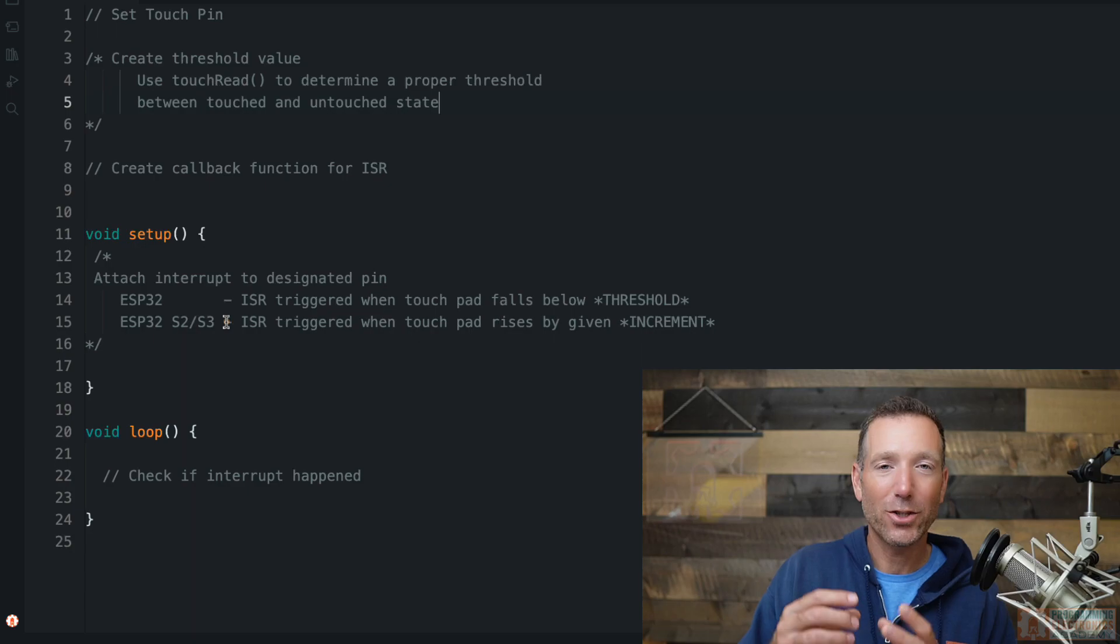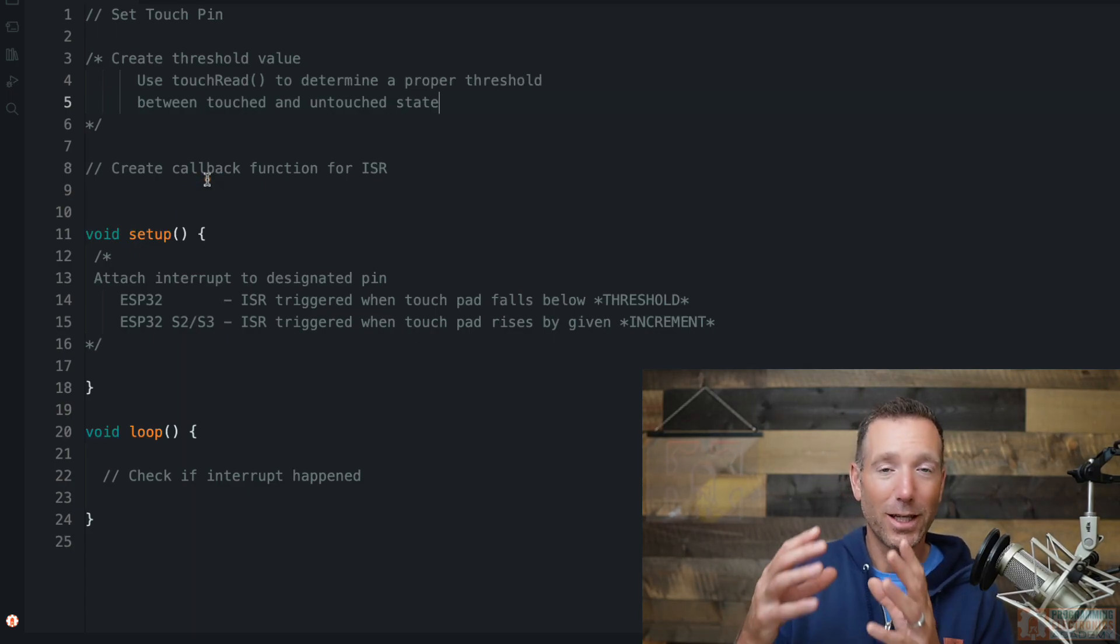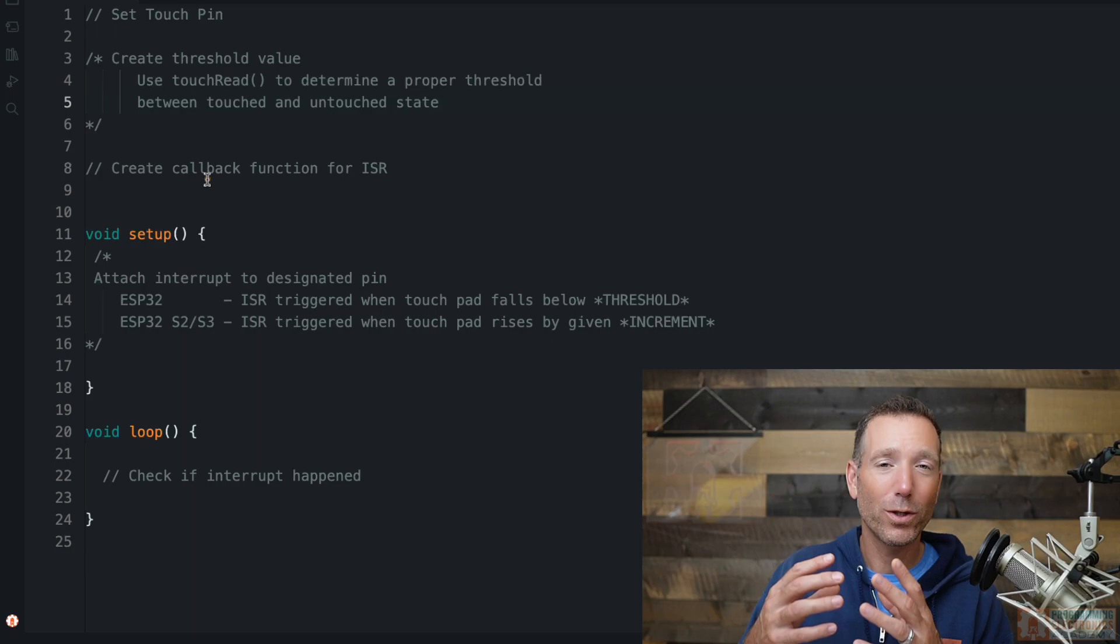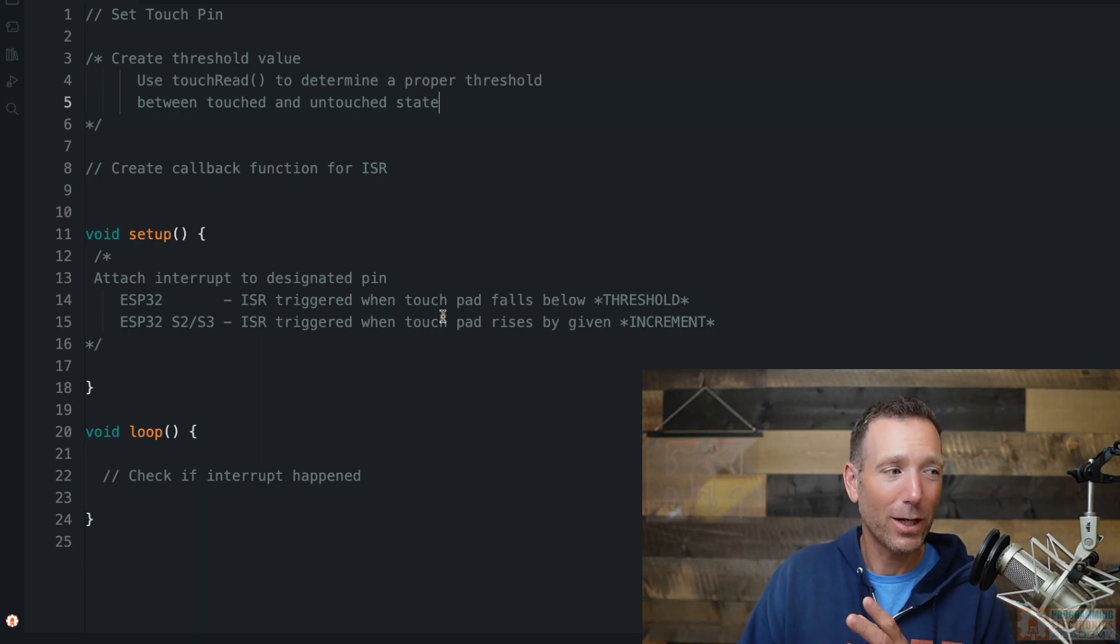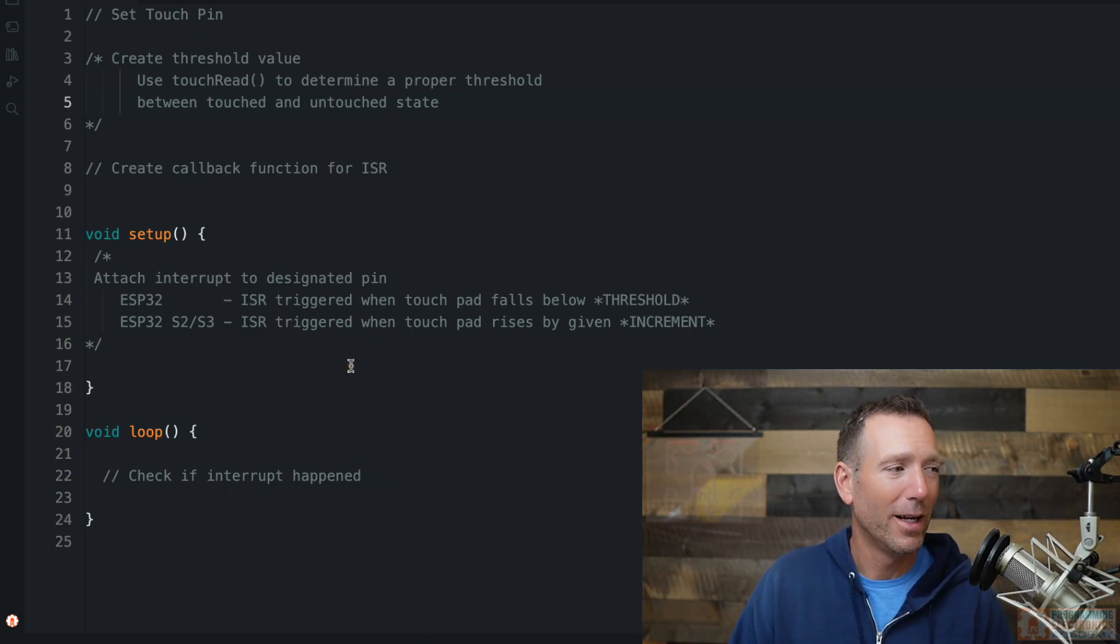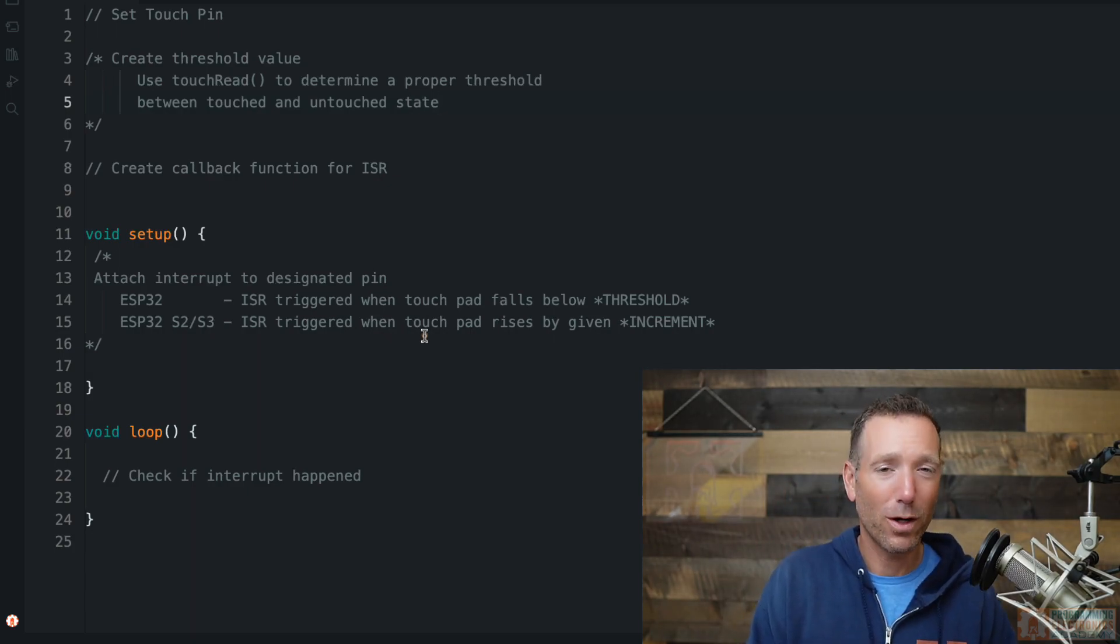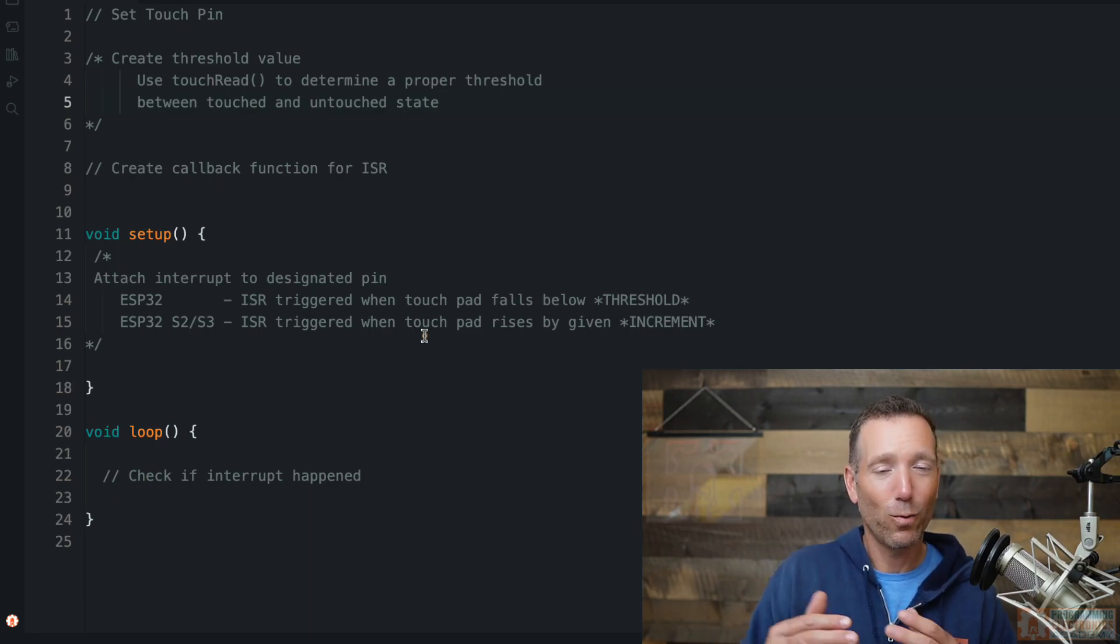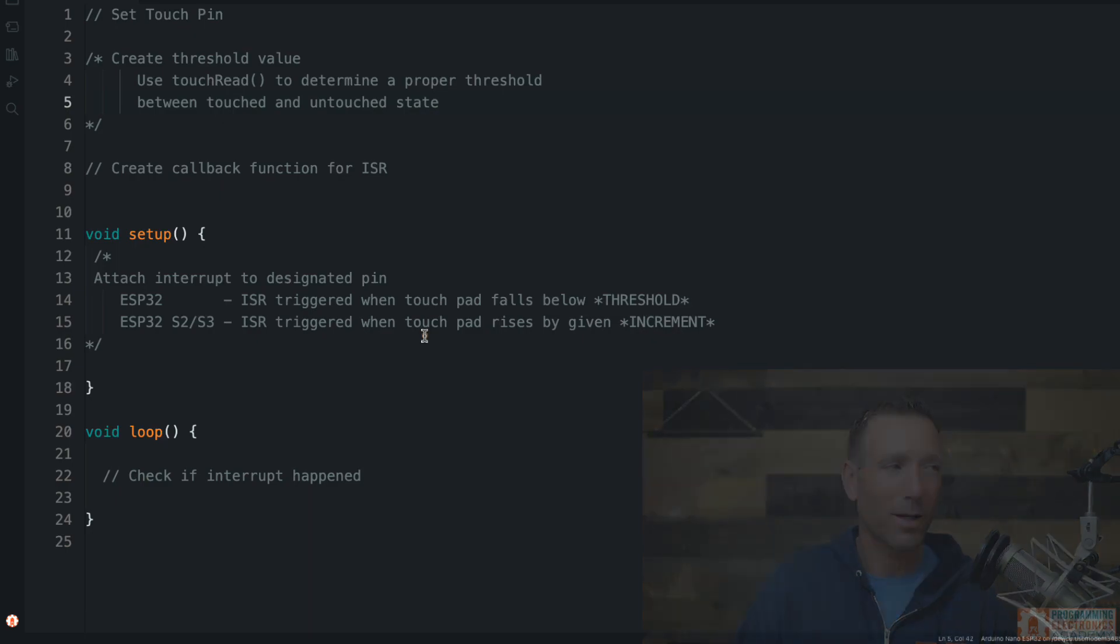So we'll want to create this interrupt service routine. Then in setup, we actually have to take that function we're going to create, that interrupt service routine function. We're going to attach it to that touch pin and we're going to set a threshold as well. And then to demonstrate this down in the loop, we'll just check if that interrupt actually fired. So I know this seems a little esoteric. I mean, we don't have any actual code here, right? So let me write some code out and then we'll talk about it again. A little repetition never hurts, right? So let's go ahead. I'll code this up and then we'll talk.